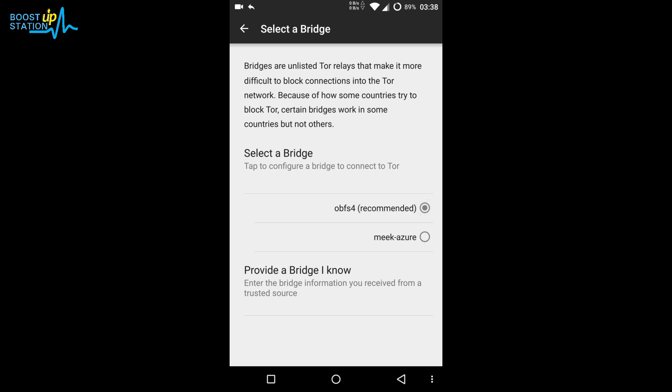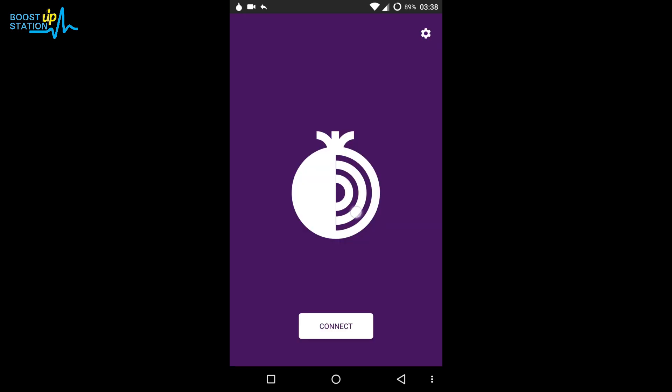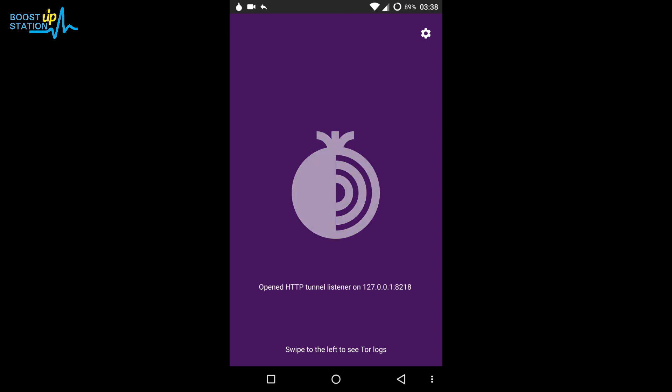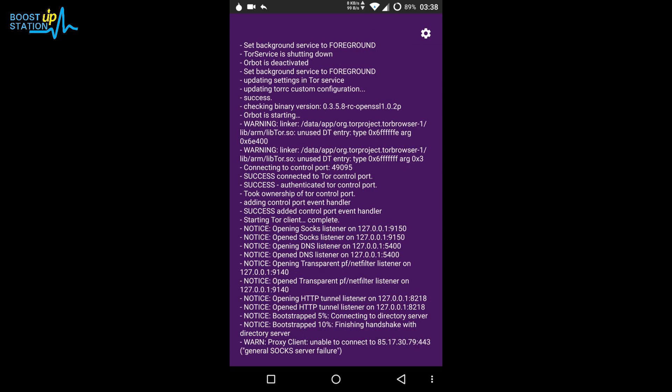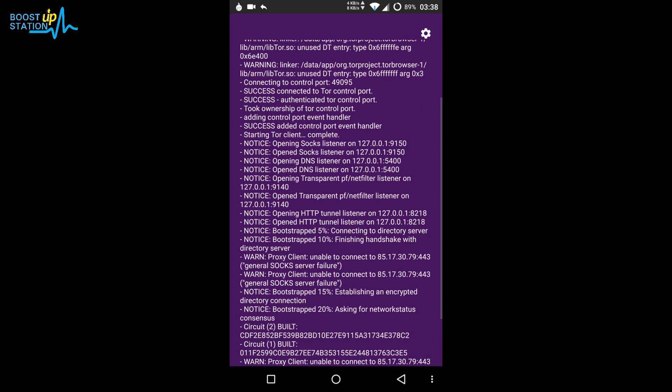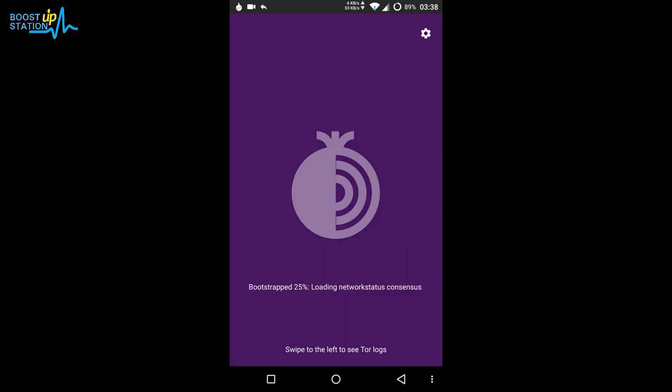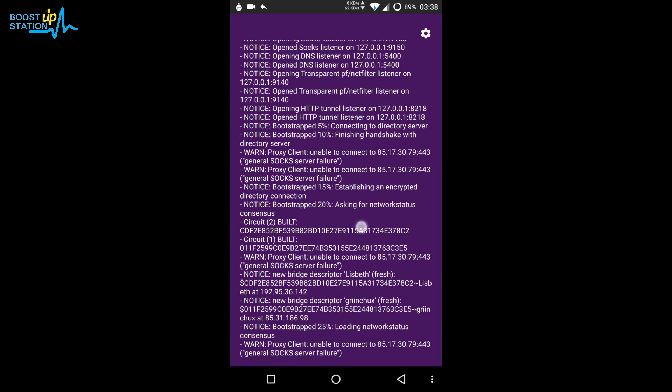Go back and after that, click on Connect. Swipe to the left and here you can see the logs. Scroll it and it has got 25 percent completed. Scroll to the last so that you can see each and every move it is making.